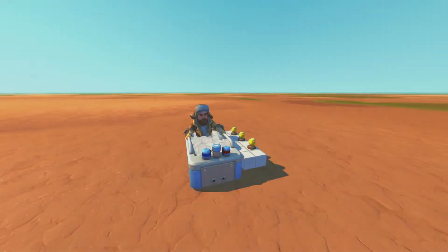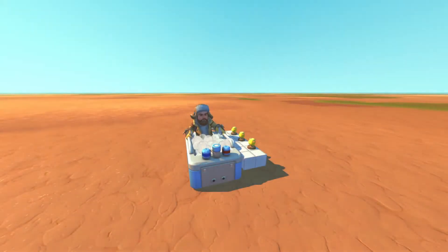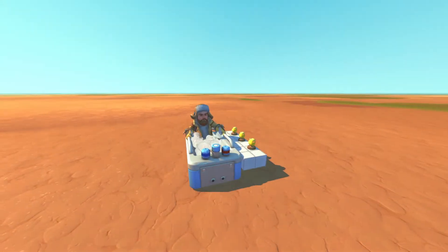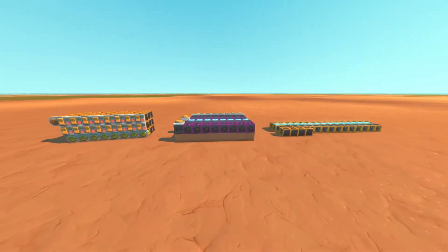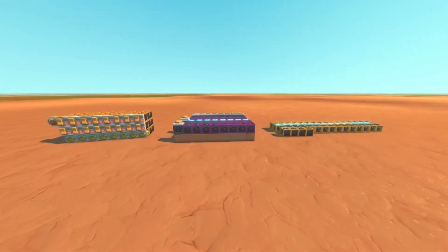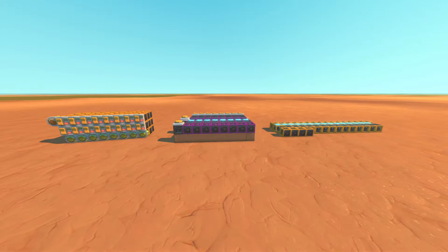Hello everyone, and welcome back to the series in which I build a CPU in Scrap Mechanic. In the last video, I covered the basics of logic gates in Scrap Mechanic and some basic circuits in the game, but today in episode 2, we're going to discuss the basics of RAM, or Random Access Memory.